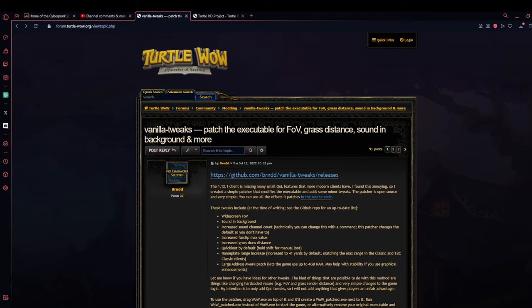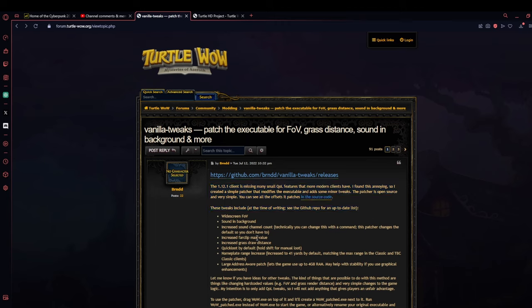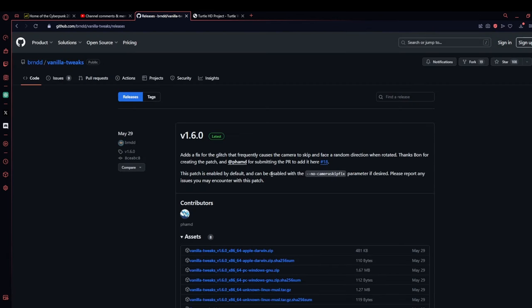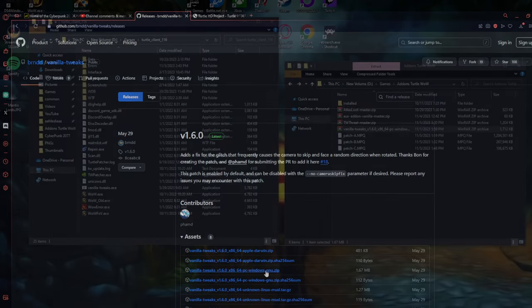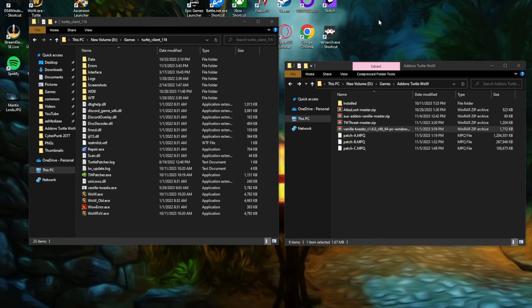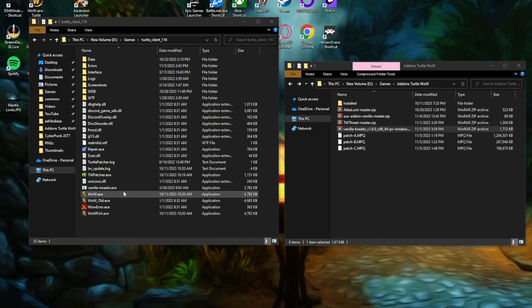Adding this patch is pretty easy to do. I'll put all the links for the patches and add-ons in the description and I'll also pin them at the top comment down below. You can head over to the Turtle WoW forums or directly search for it on GitHub. Go to the page and download the Vanilla Tweaks file for the operating system you're using. Over here on the right I have a folder where I'm putting all the patches and add-ons for this video just to keep things nice and clean.